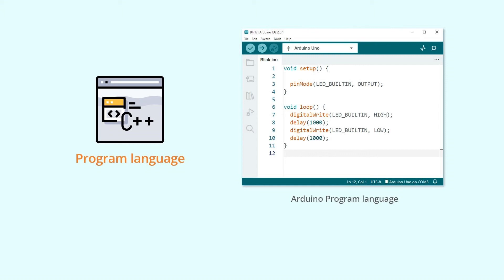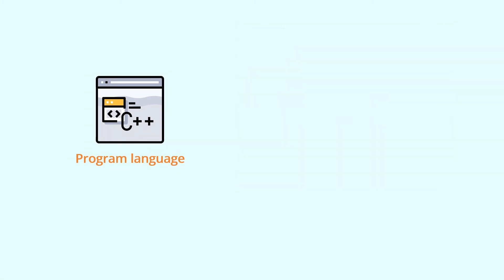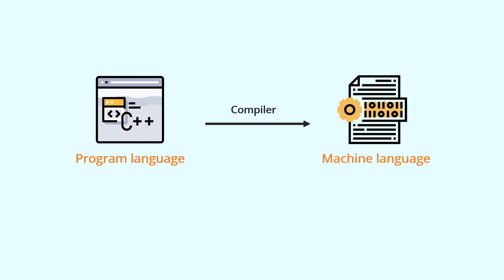Once you have converted the natural language into a programming language, you still need to use something called a compiler to convert the programming language into a machine language that your Uno board can understand. This process is called compilation.